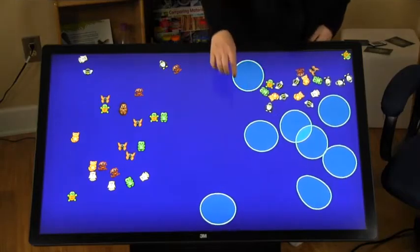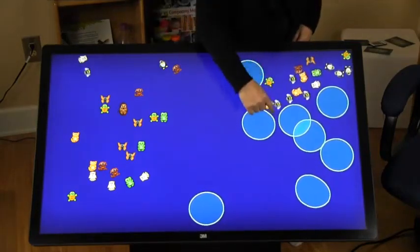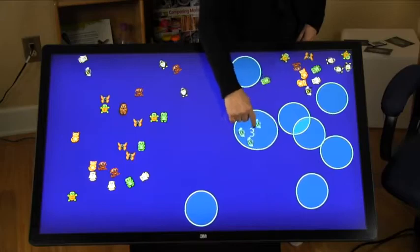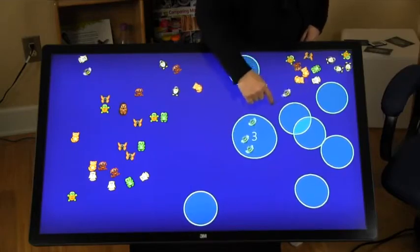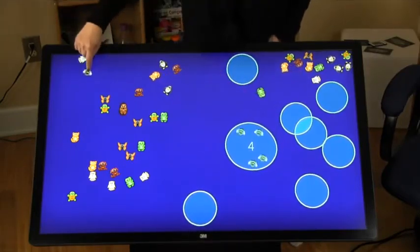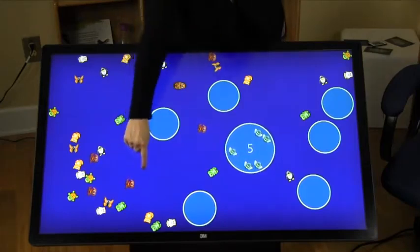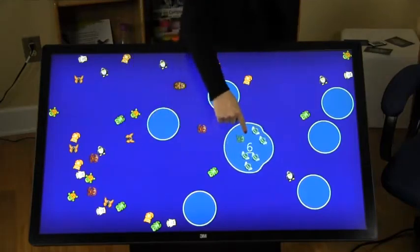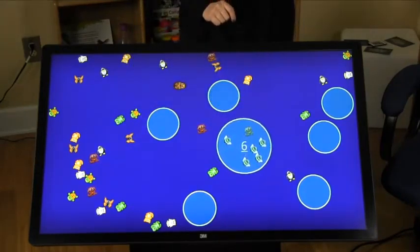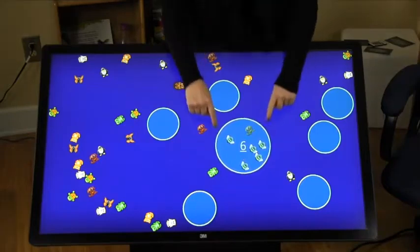Watch as I place the 5 bees into a bubble. The bubble counts them — this is 1 to 1 correspondence. What if I try to put a dog into the bubble with the bees? It lets me combine the critters. Watch what happens when I move a bubble over the critters — it will capture them.